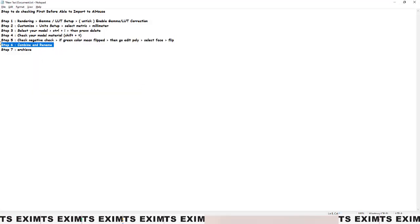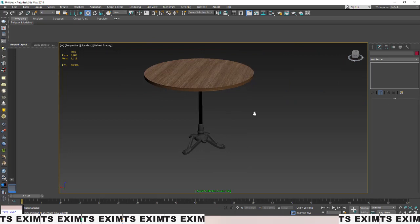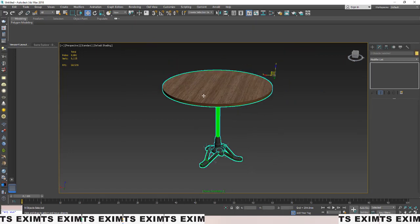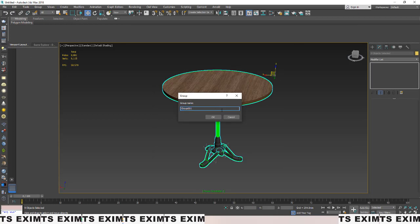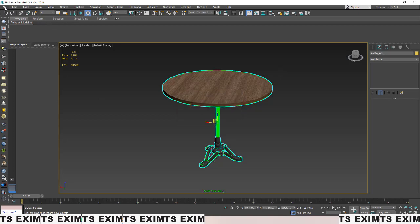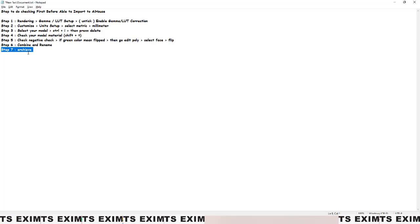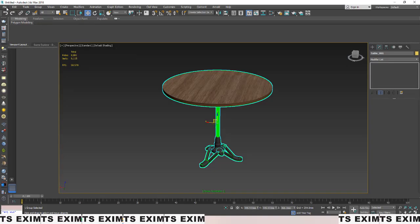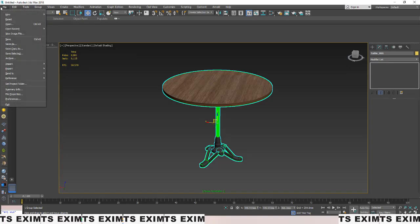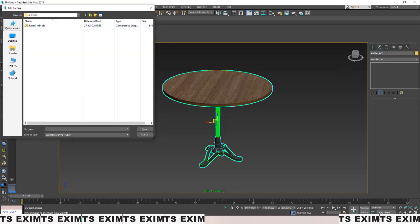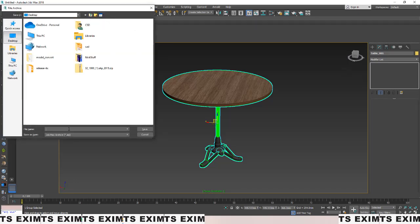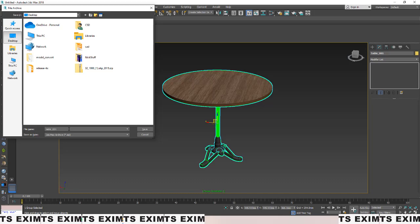The last step before uploading: combine all the objects together, since there are multiple objects. Then rename it — for example, name it 'table001'. Then archive it and upload it to AI House.